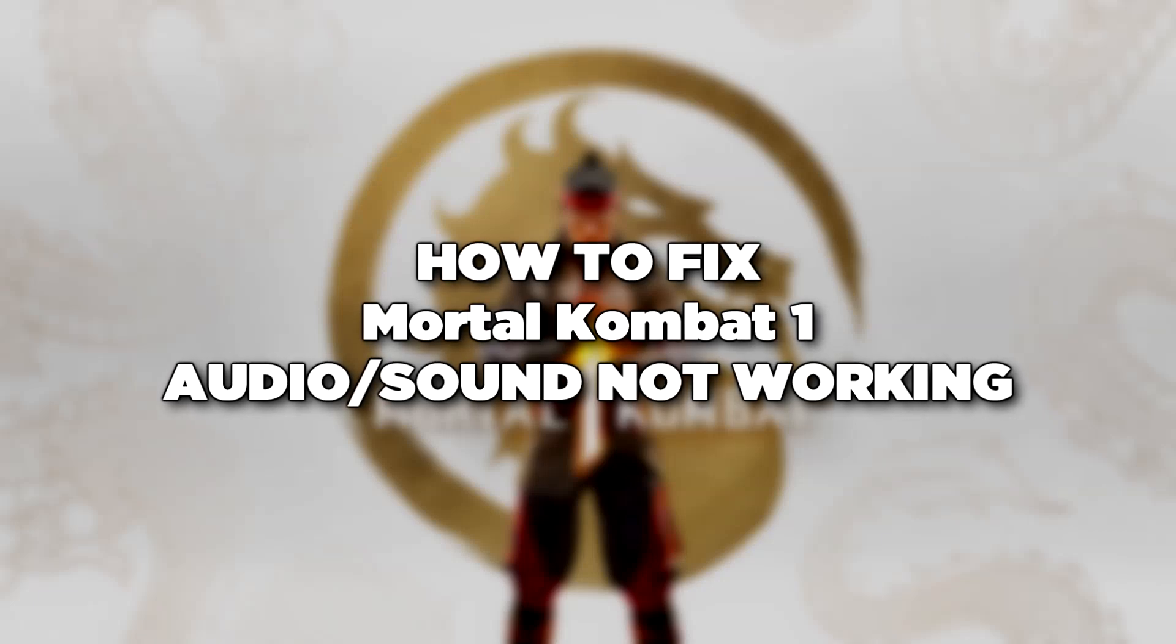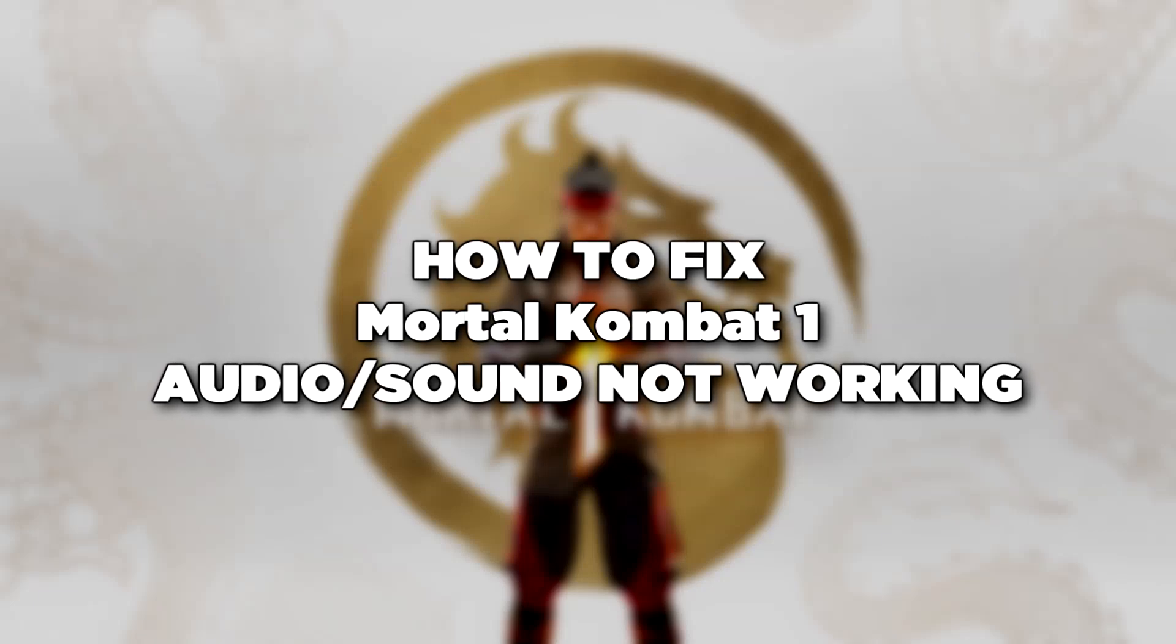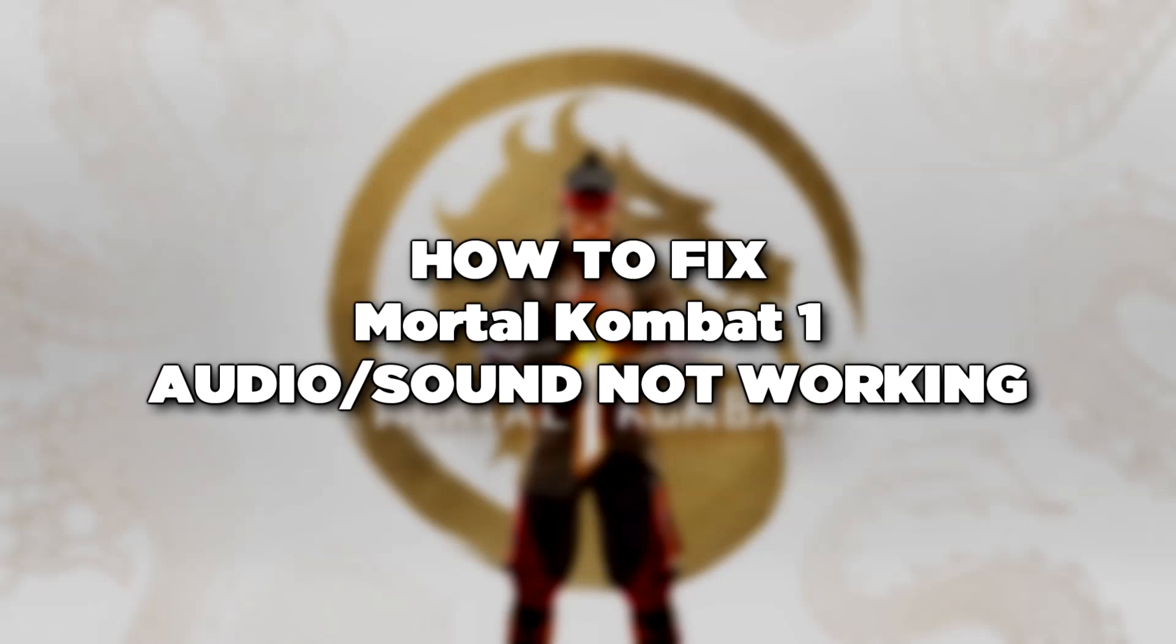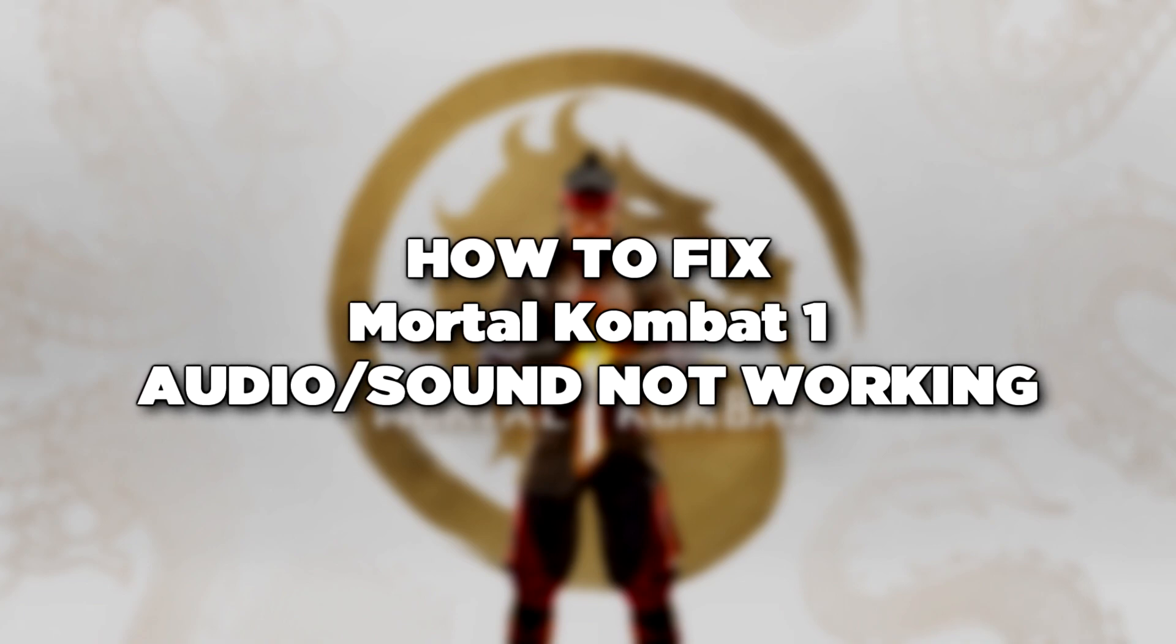Welcome to my channel. In this video I am going to show how to fix game audio sound not working.